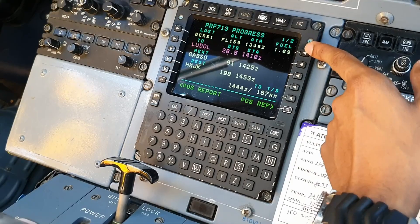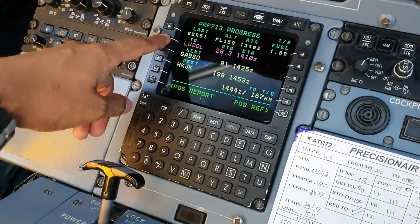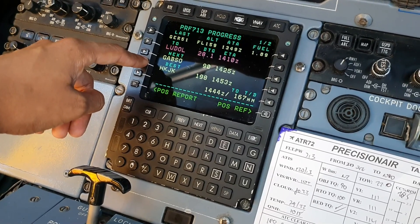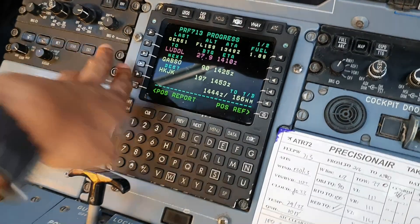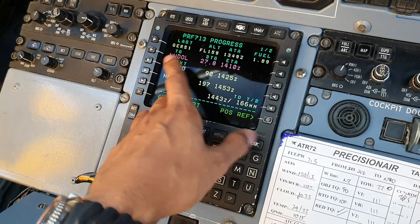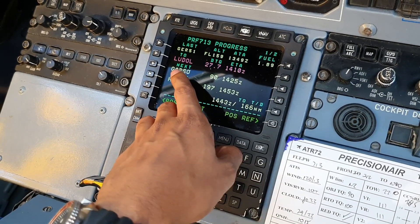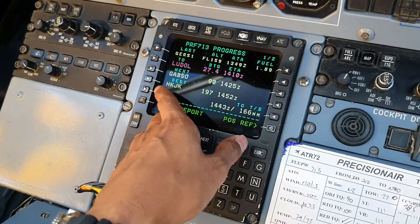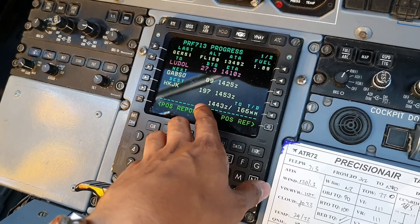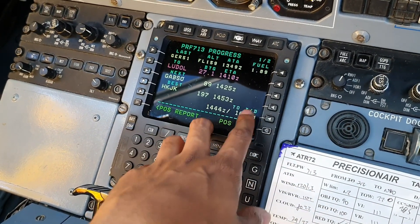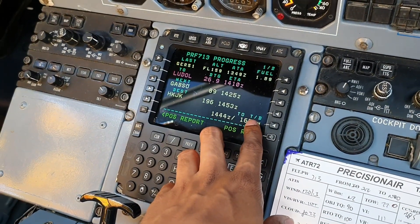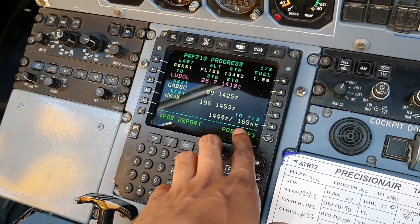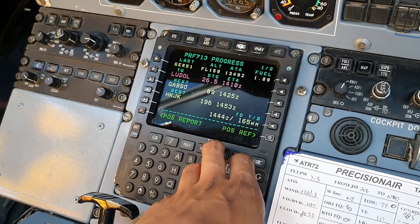With this much fuel remaining in tanks, we have the next waypoint here — Ludol and Gapso. We're going to Nairobi from Dar es Salaam. We have our distance to go to Ludol, our ETA, then Gapso is the next one at 90, and that's the ETA in Zulu time. Destination Nairobi — distance to go and ETA. And we have our top of descent time, which is 144 Zulu, and the distance to go to the top of descent is that much.